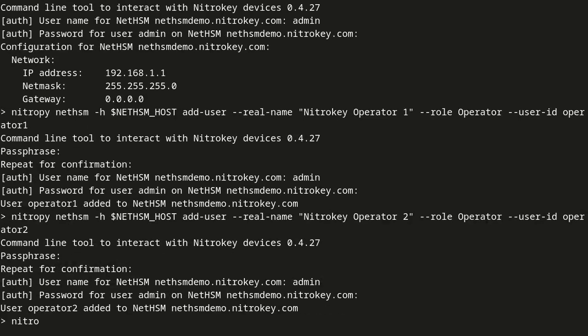We are going to use tags, which are optional. To the first operator account, we assign the tag Berlin.